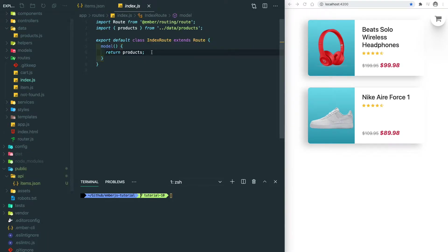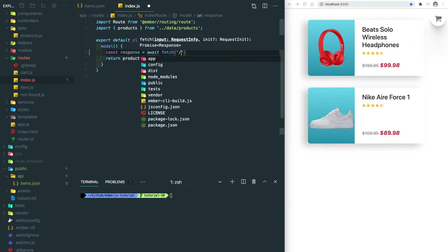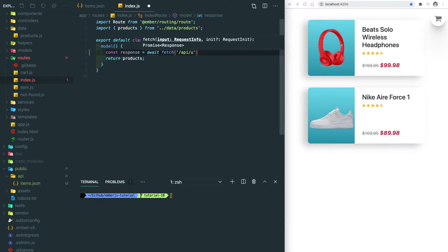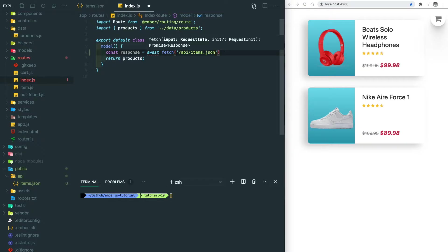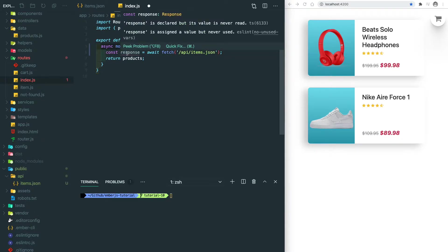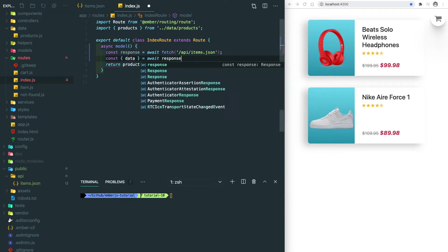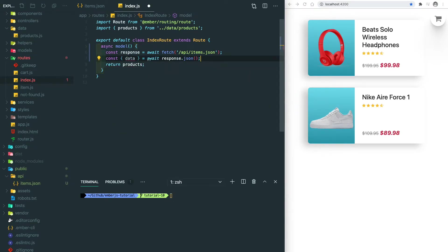Let's go to the index route. Instead of return of the JavaScript object, we're going to use the fetch function here. Since our JSON file is in the public folder, our public API endpoint will be slash API slash items dot JSON. Because this is a synchronous call, we need to change our model to an asynchronous function.